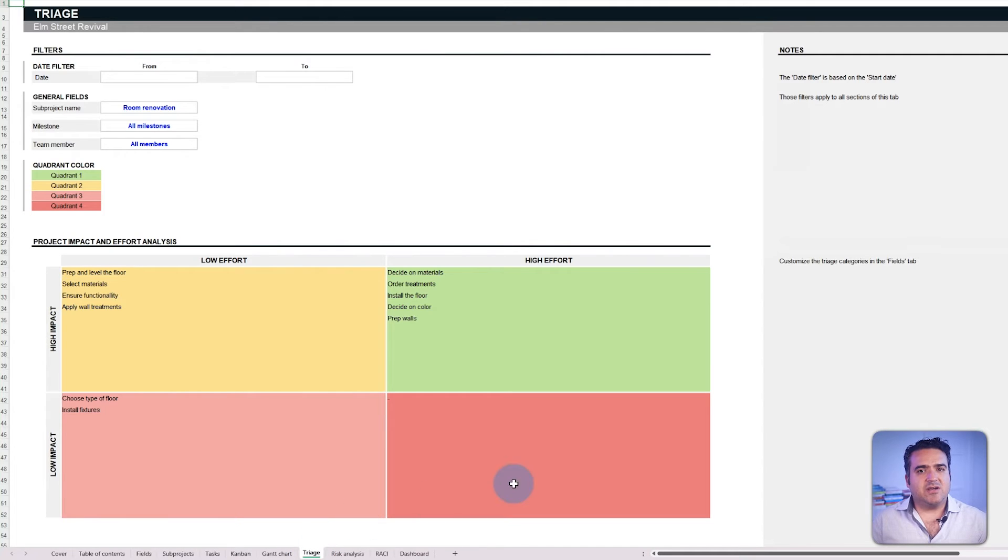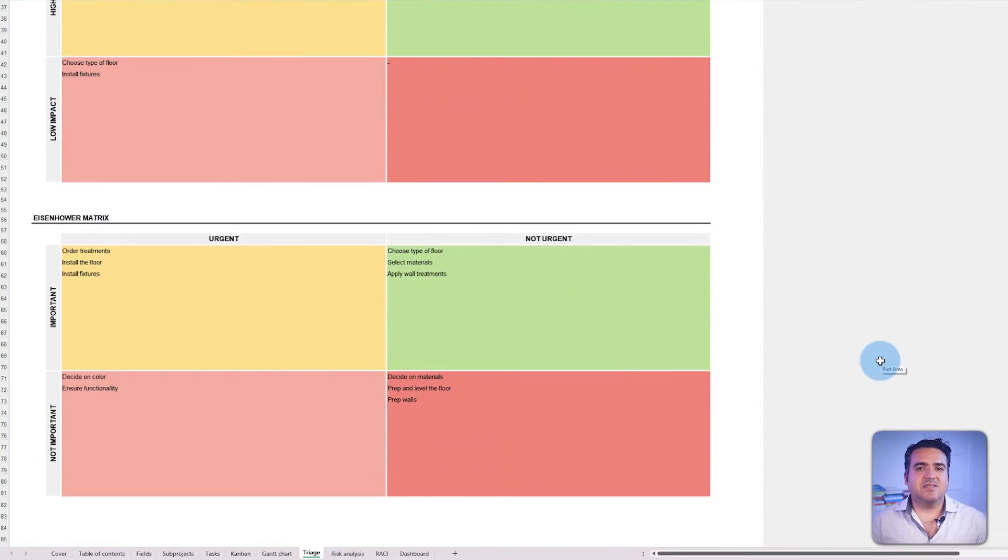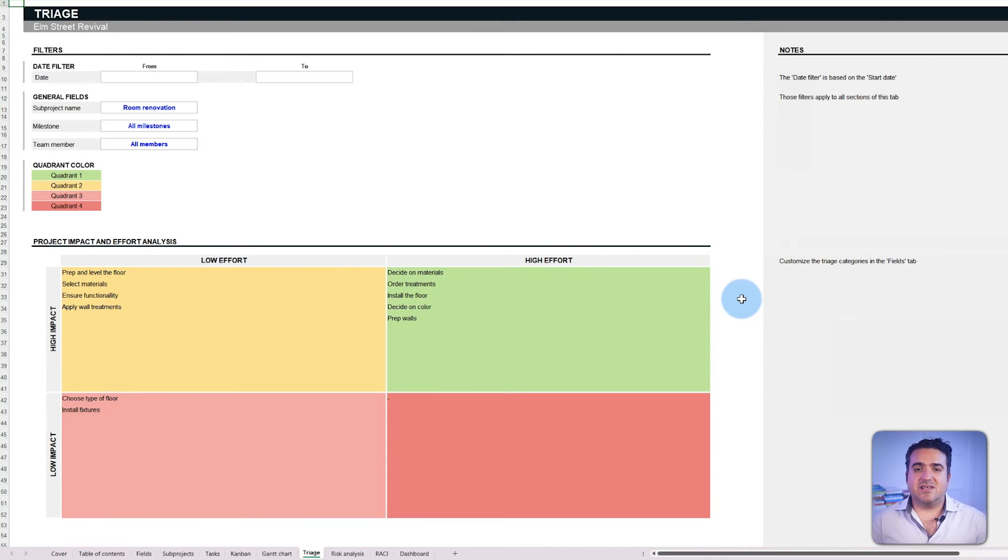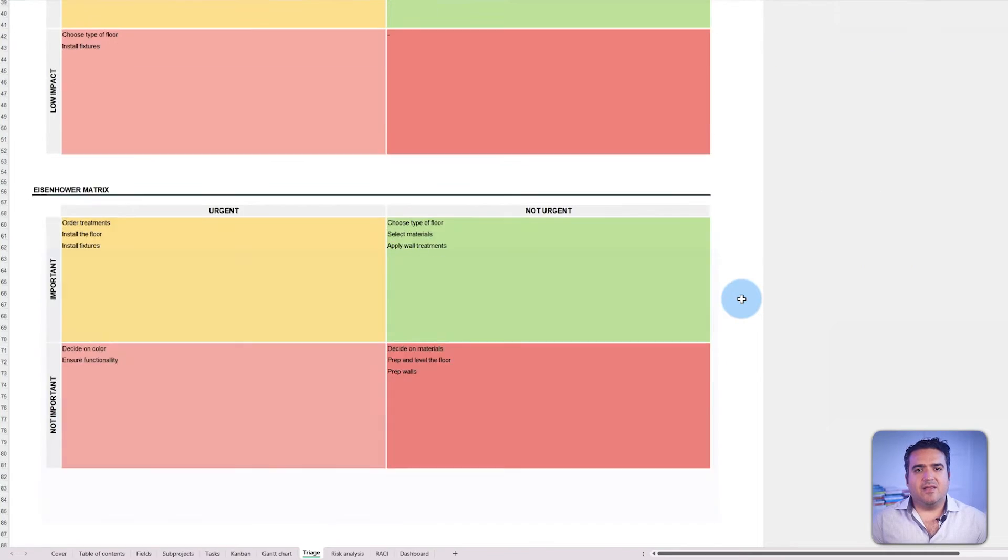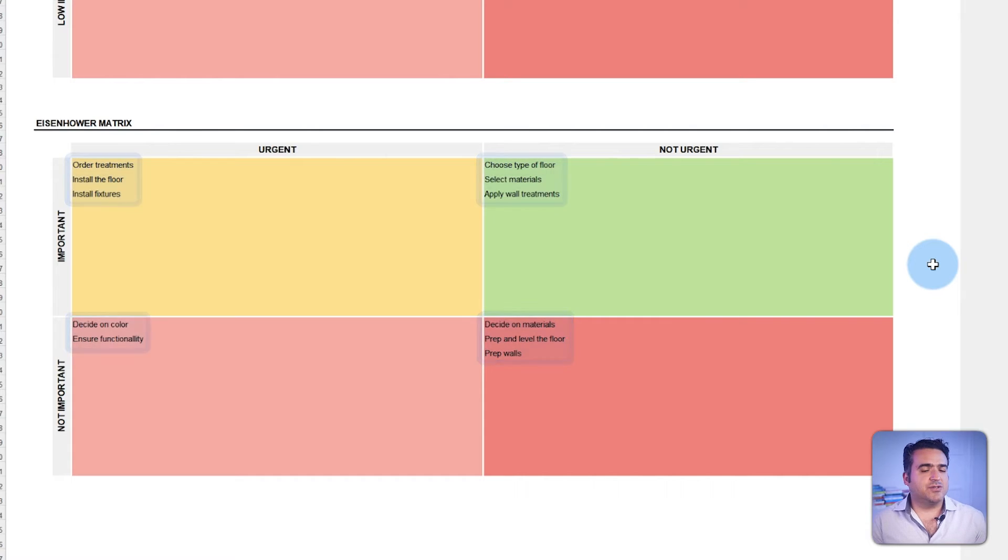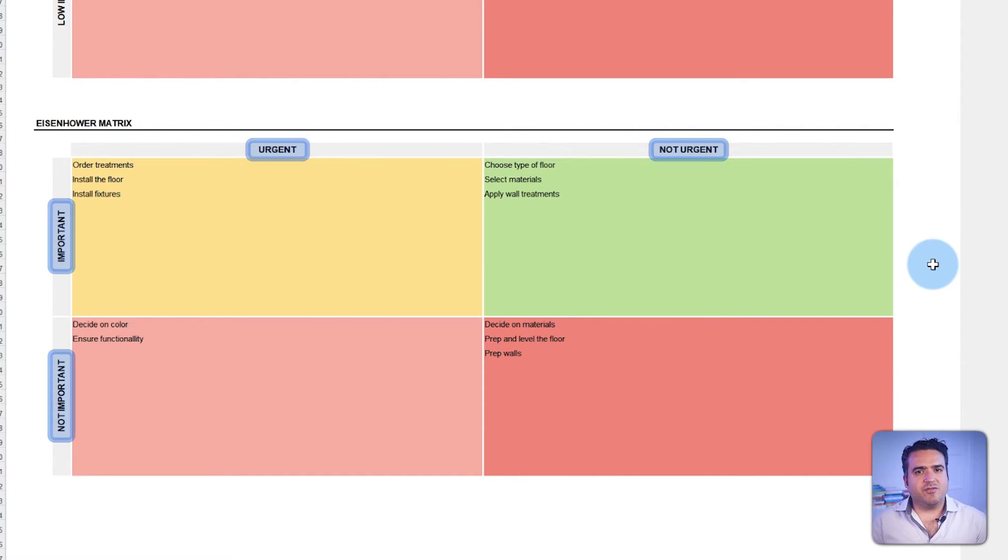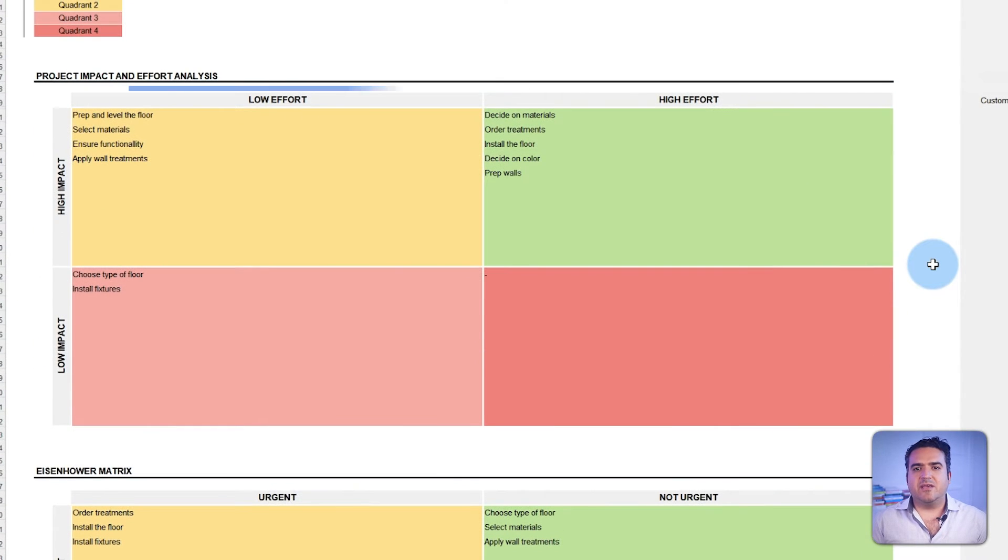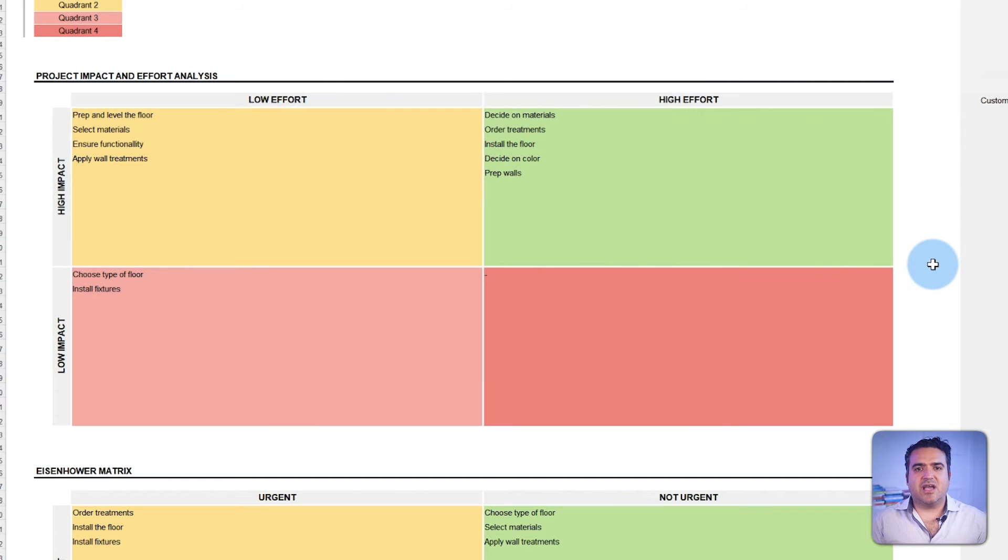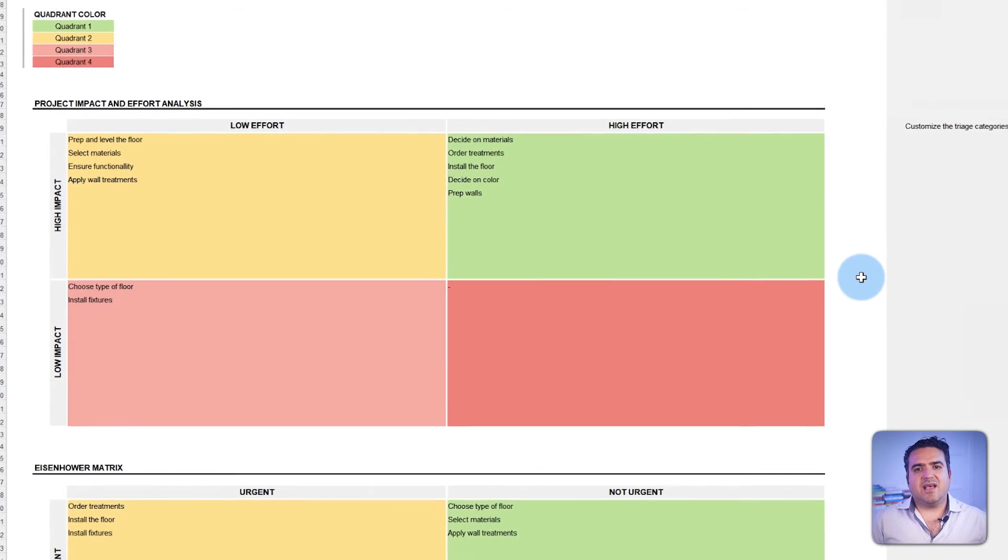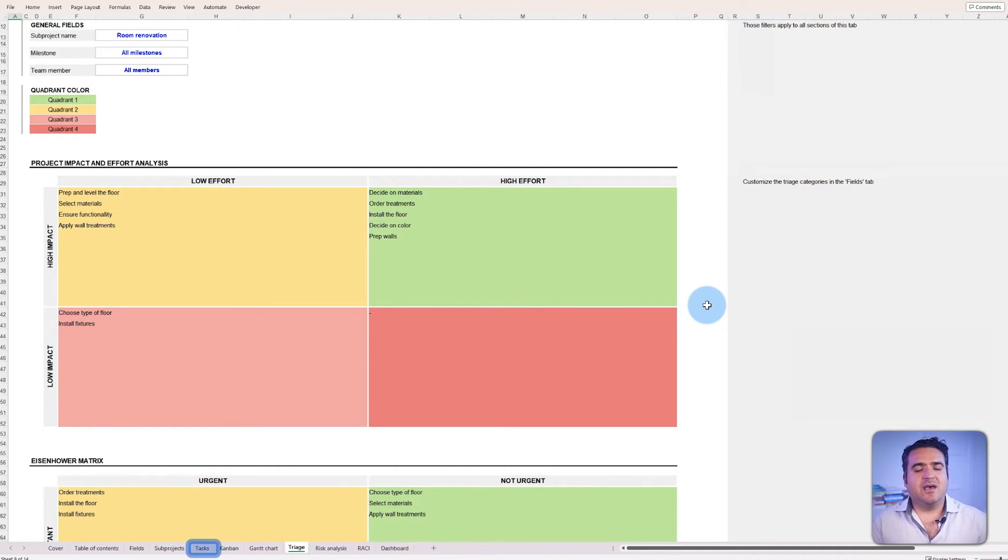The triage tab visualizes tasks in the Eisenhower matrix and a custom view that cross-references the impact against the effort. The Eisenhower matrix offers a view of tasks categorized based on urgency and importance to give a straightforward roadmap of your priorities. Meanwhile, the impact versus effort matrix aids in the strategic allocation of resources by highlighting tasks that are high in impact yet low in effort or vice versa. The tasks auto-populate the matrices based on the data from the tasks tab and the filters applied.